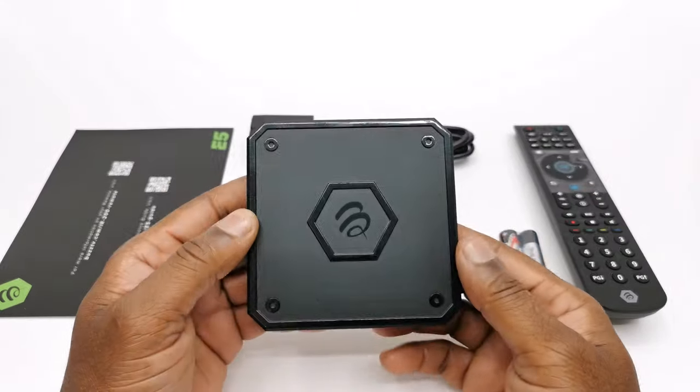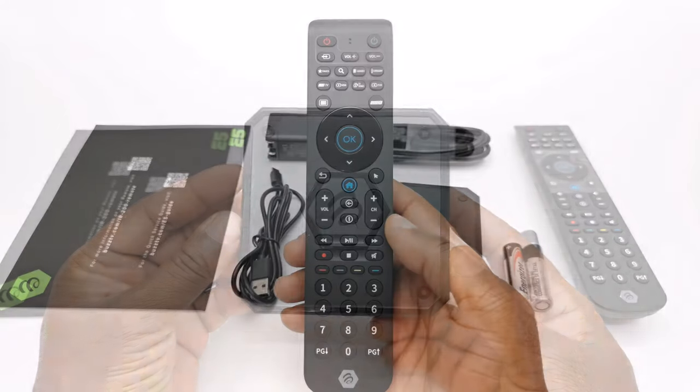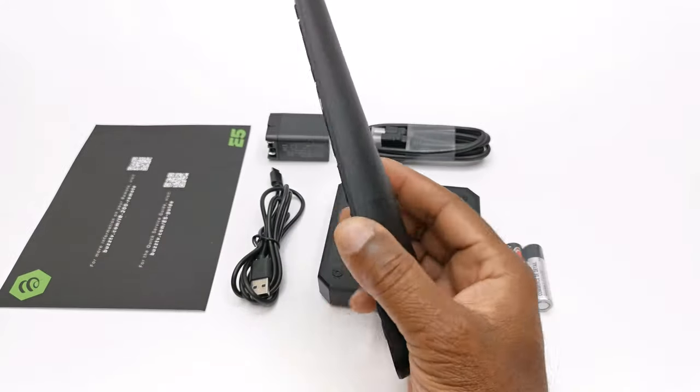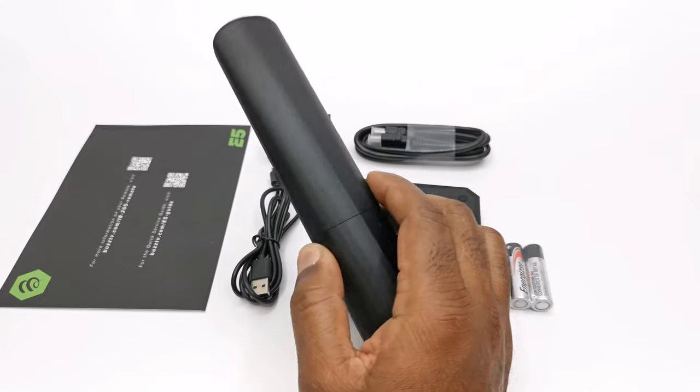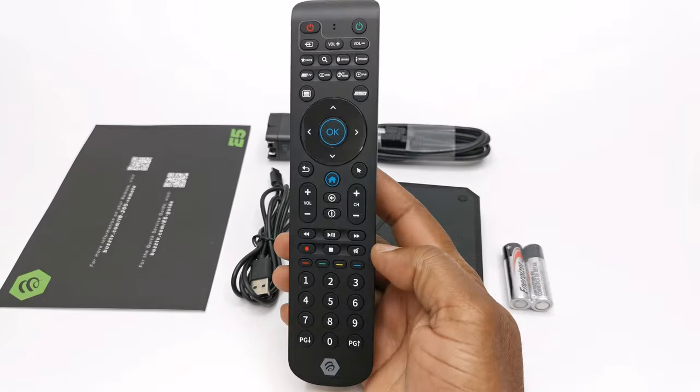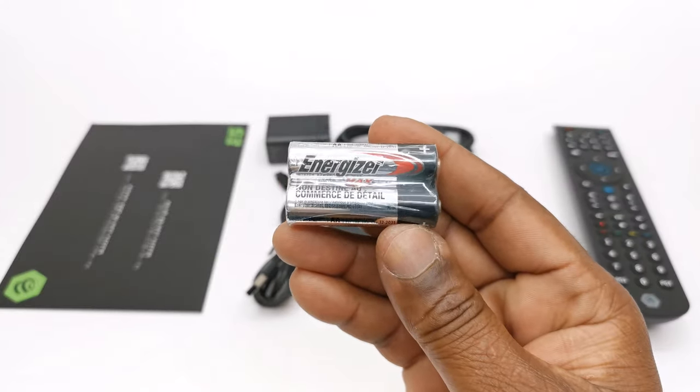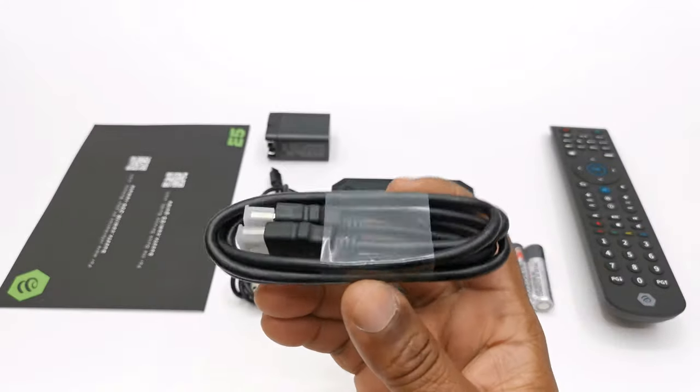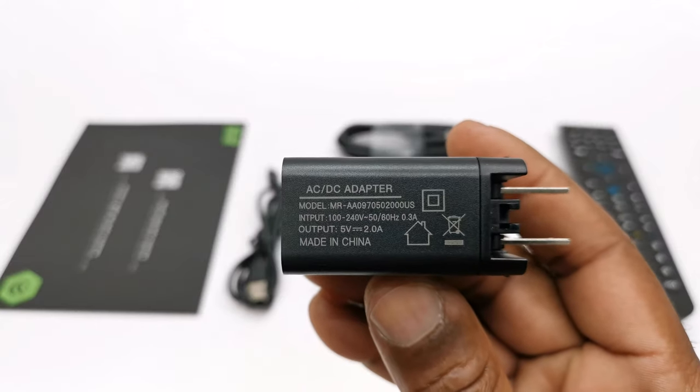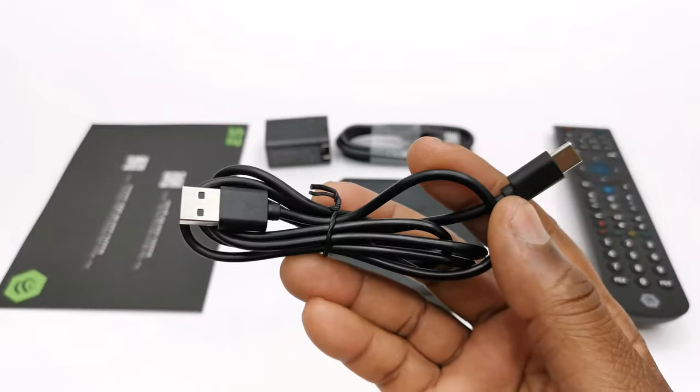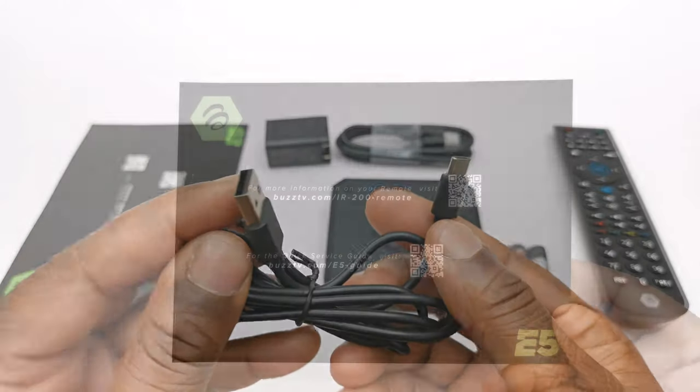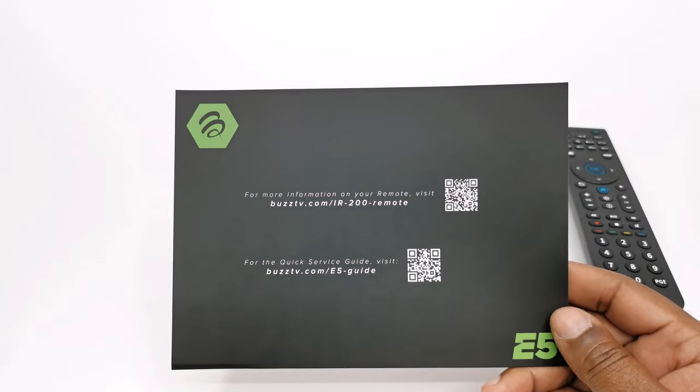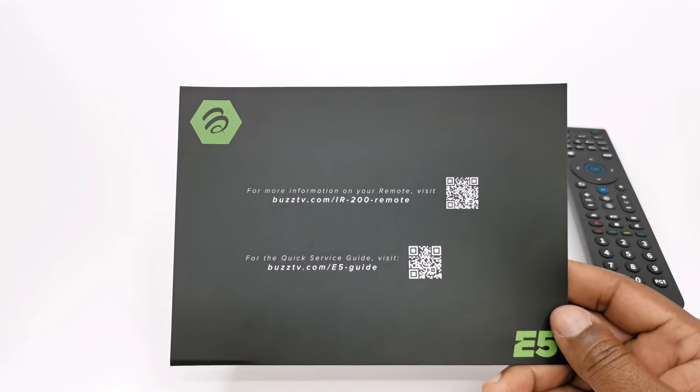So in the box you have the E5 model itself. They provide you with a Buzz TV IR200 infrared remote control with full live TV and EPG guide features along with a pair of AA batteries. You get one HDMI cable, a 5V 2 amp power supply, a USB type C charging cable for the power supply, and a support card with QR code tutorials for the remote and user manual.